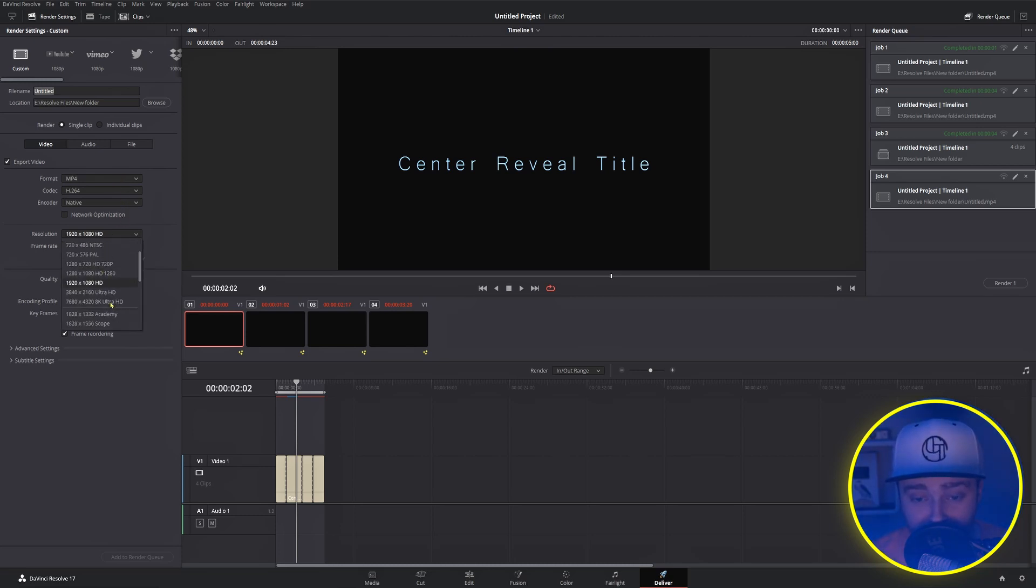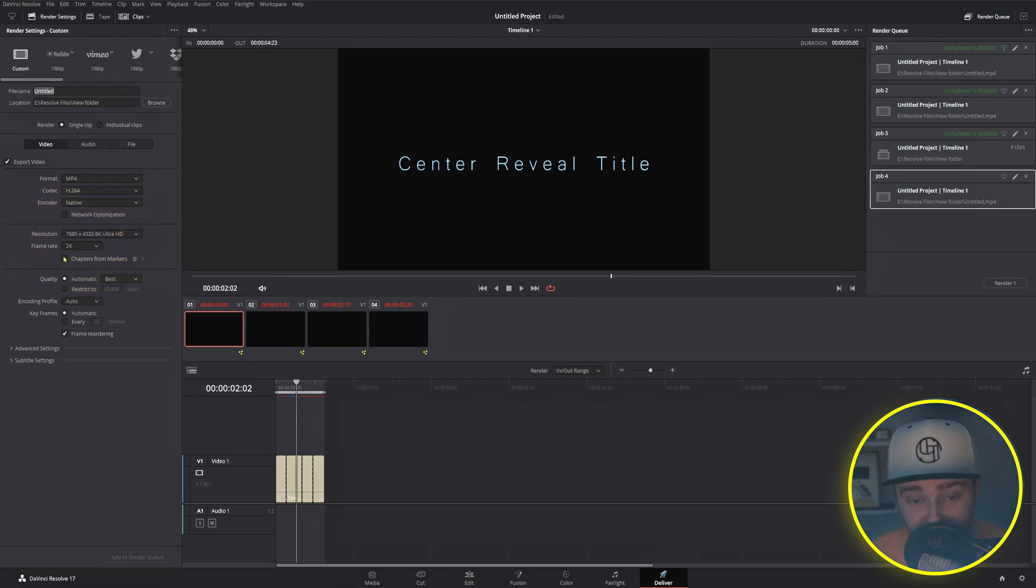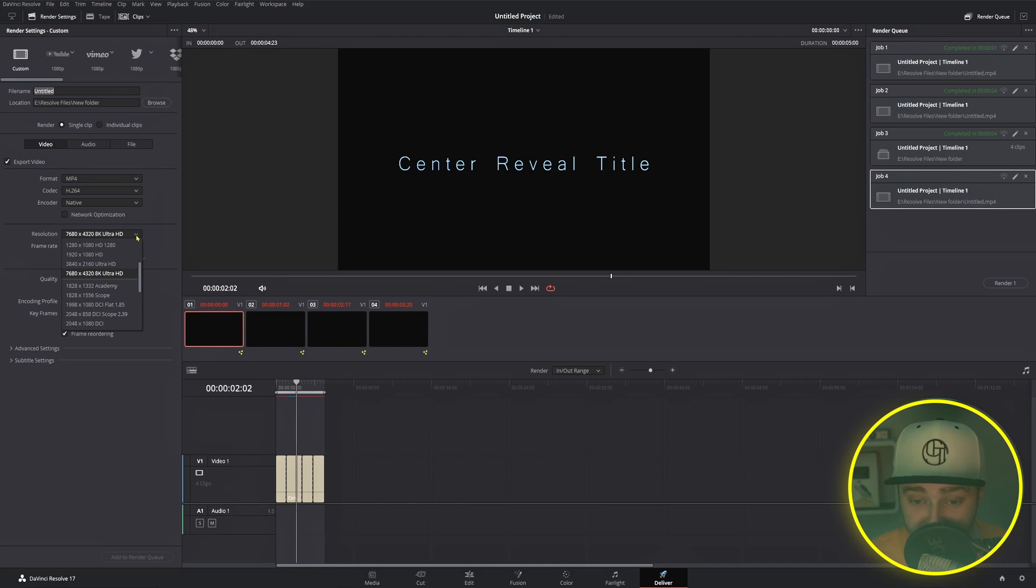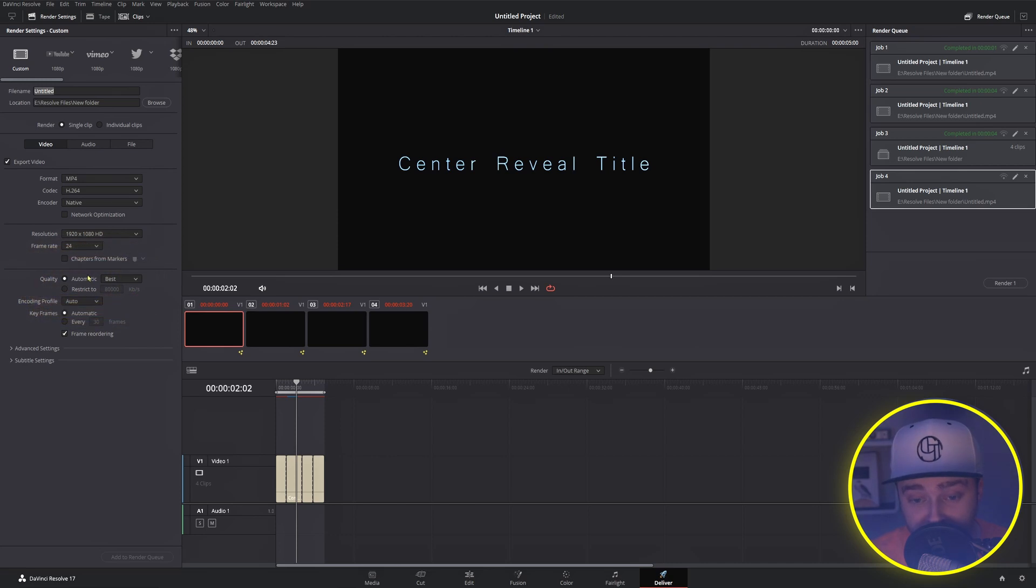Codec and encoder can be left where they are for a basic render, and resolution and frame rate should match that of your project. If you try to make this bigger than your project, you'll lose quality because it only has so many pixels to use. Quality right here is where you set your bitrate.